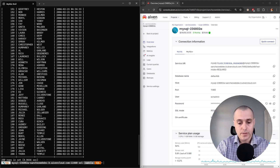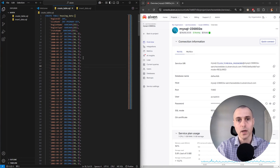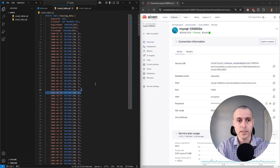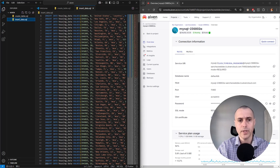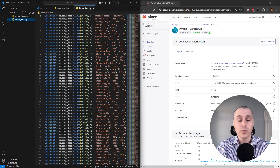We want to create our own database. We're going to do that with Python in VS Code. I already have some SQL scripts ready to go. We're going to need SQL to create the database, create the table, and then populate the table with data. This is housing data from Zillow. I have another video where I show how I created these SQL scripts from a CSV file downloaded from Zillow.